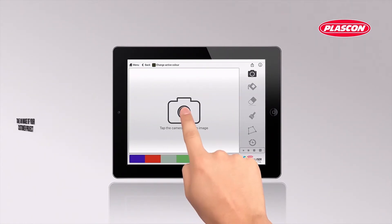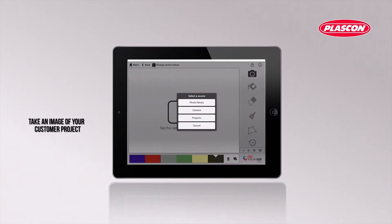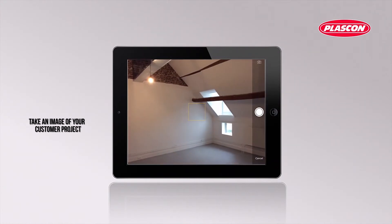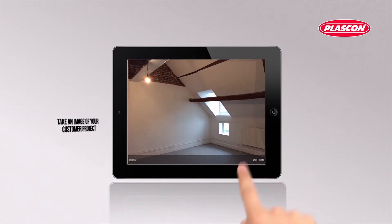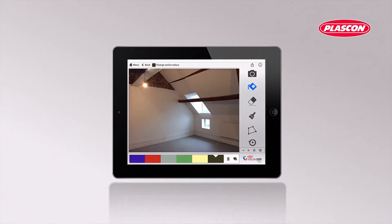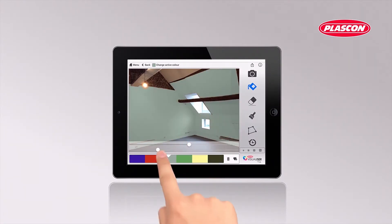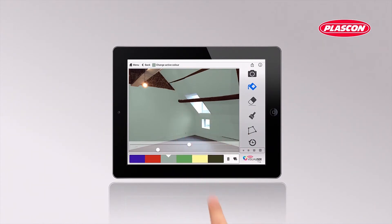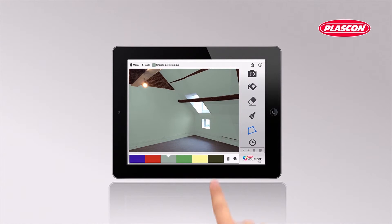You can also take an image on site and create the design there and then. Design feature walls.